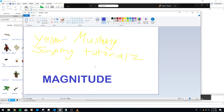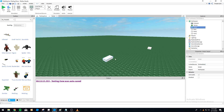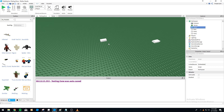Hello everybody, Yellow Mustang here again with another Roblox scripting tutorial. Today we're going to be going over magnitude — it's a pretty basic math function in Roblox. Let's jump into Studio and see how it works.